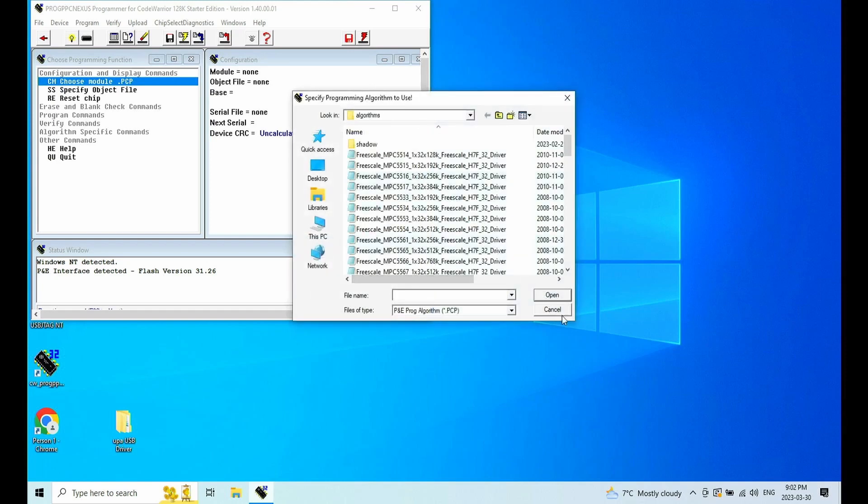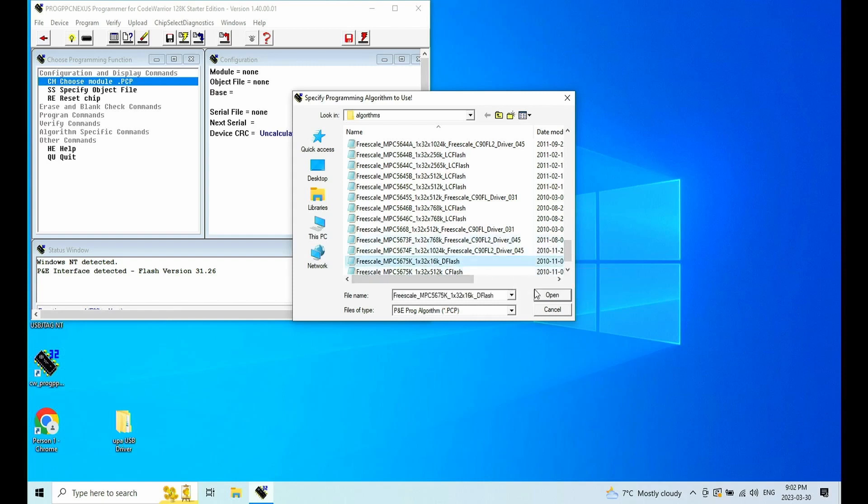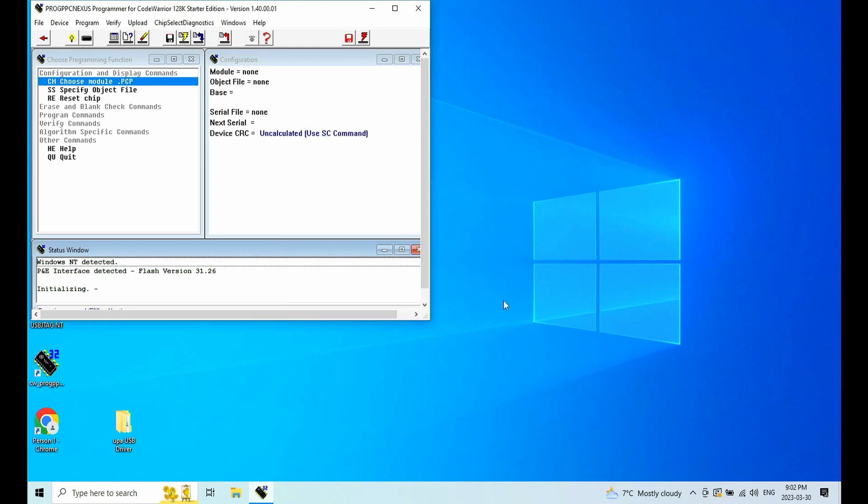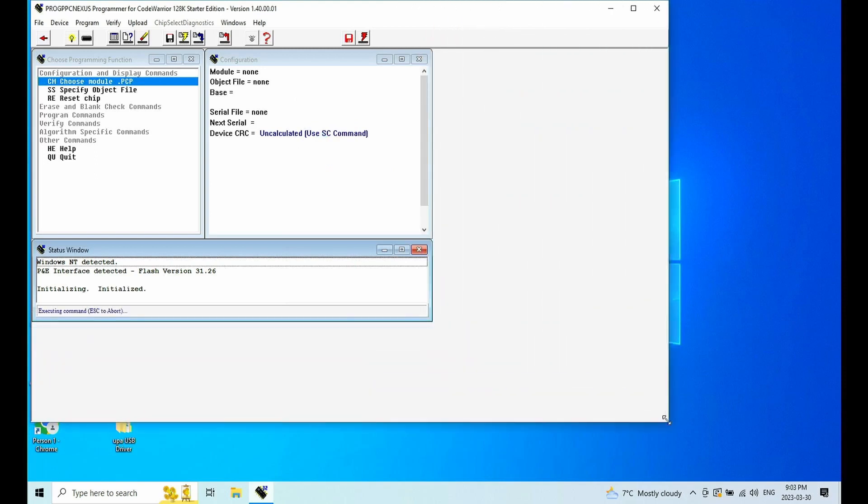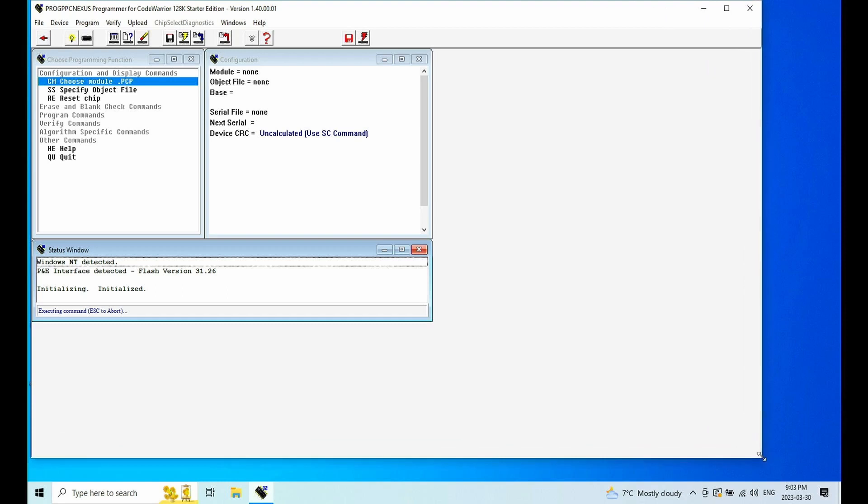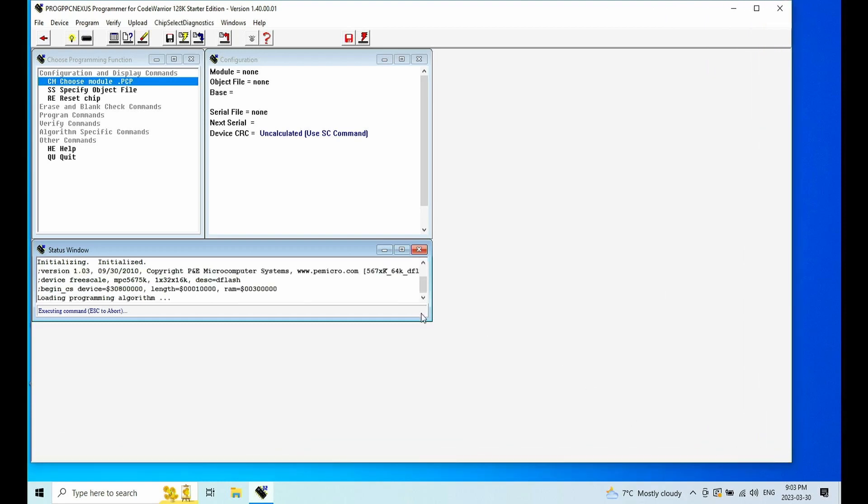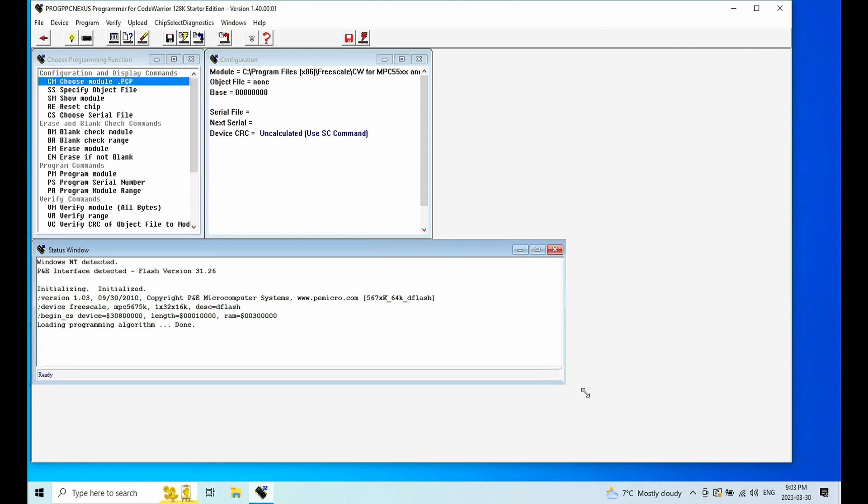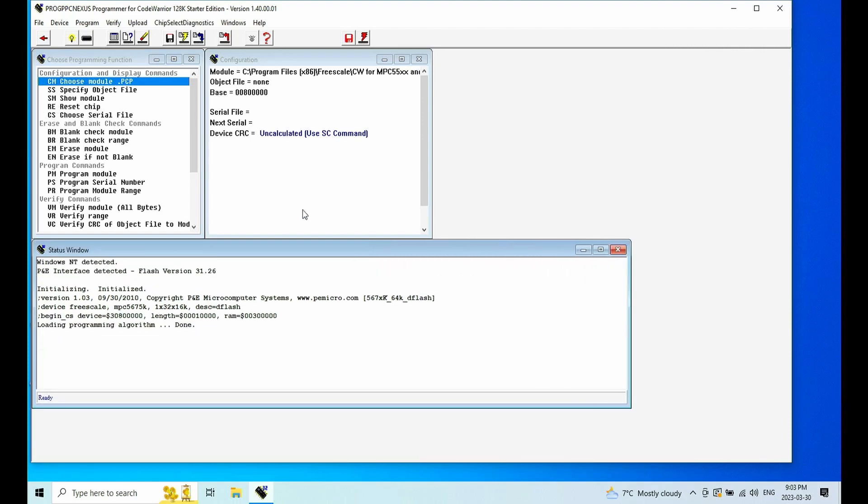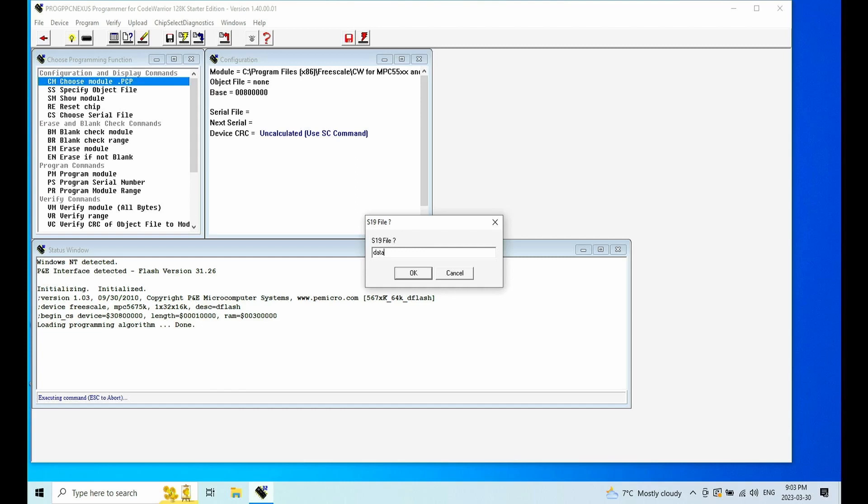When we read the data flash, we need to select the data flash configuration. So 5675K D flash and open it.